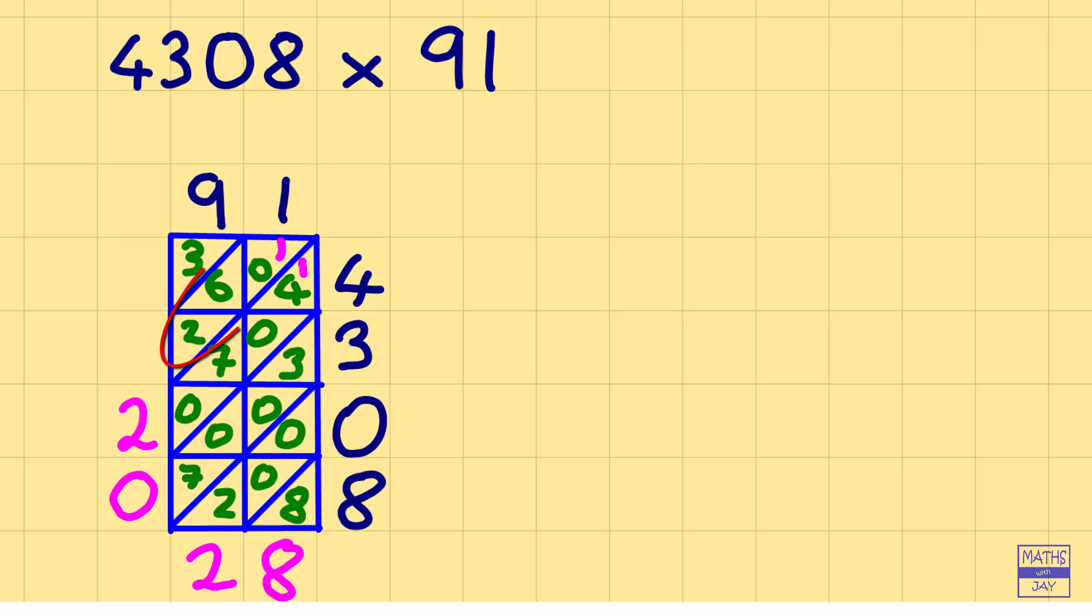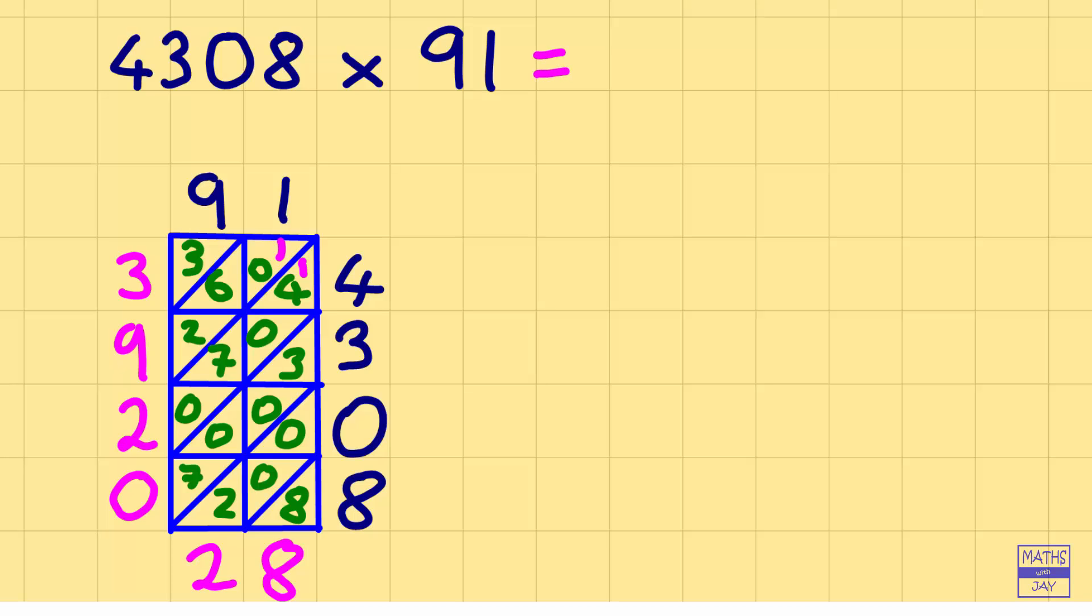So then we've got 1 and 0 and 6 and 2 which adds up to 9 and then the final diagonal gives us 3. So our answer is that 91 times 4,308 is 392,028.